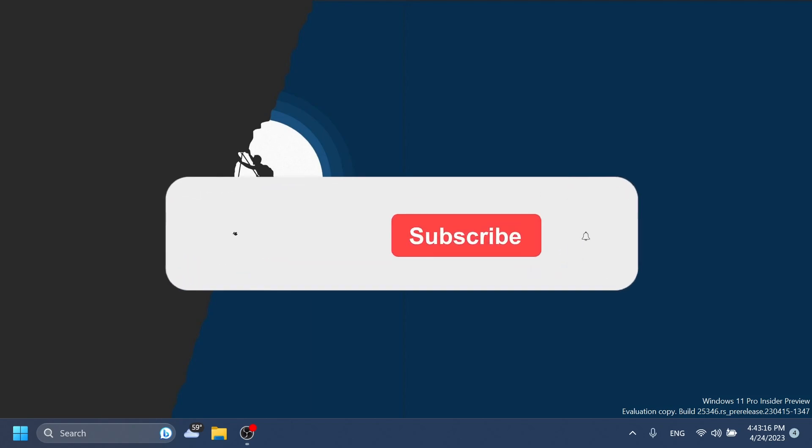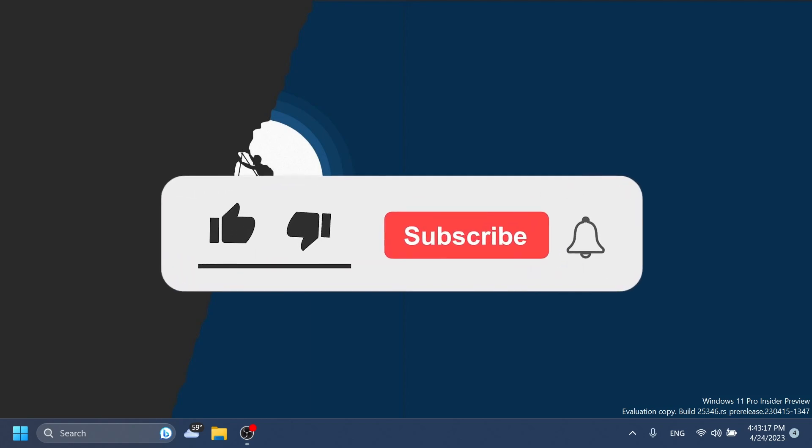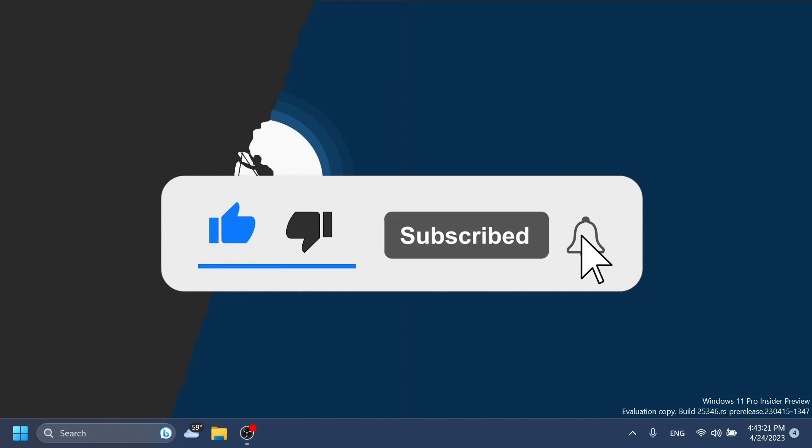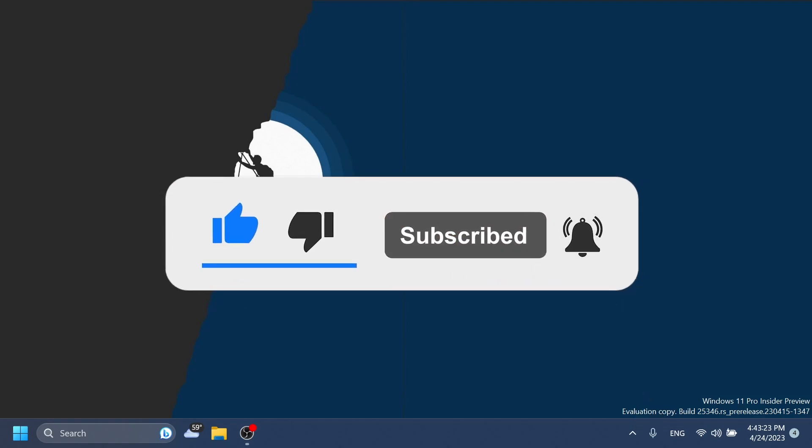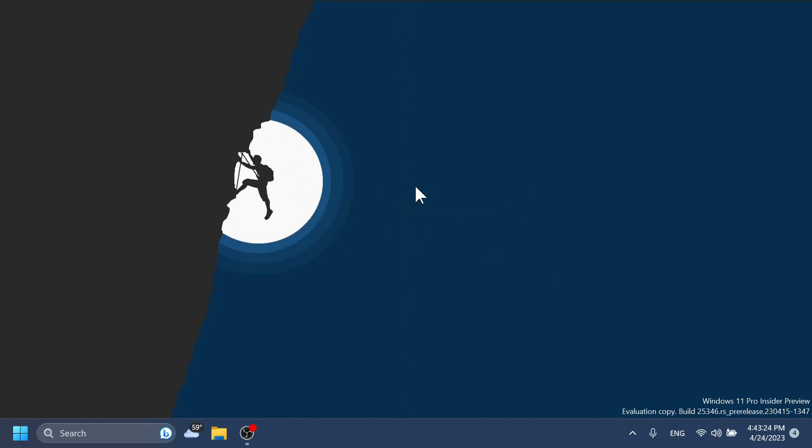If you enjoyed this video, please don't forget to leave a like below and also subscribe to the Tech Base channel with the notification bell activated so that you won't miss any future uploads like this one. I was Imanu from Tech Base. Until next time, have a nice day.